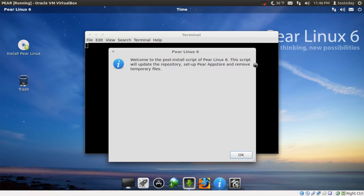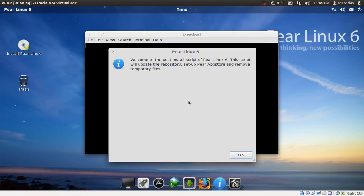Welcome to the post install script, Pear Linux 6, this script, we'll update there. Okay. Basically what this is saying is if you are a newbie or not, for that matter, you should run this first to install the updates, basically the tweaking of your brand new system.